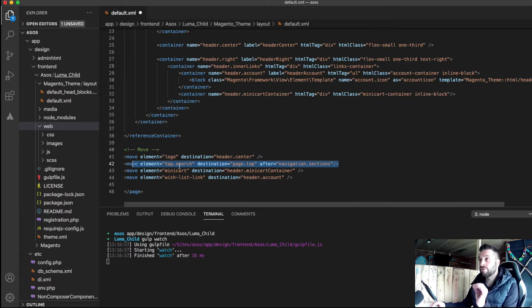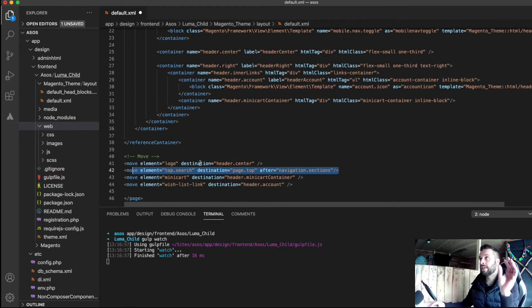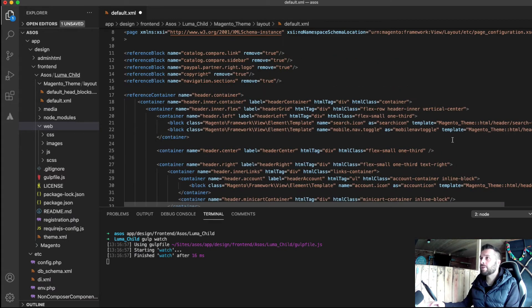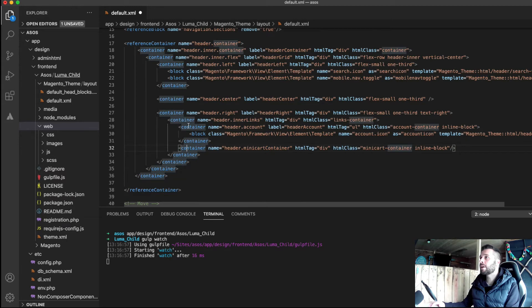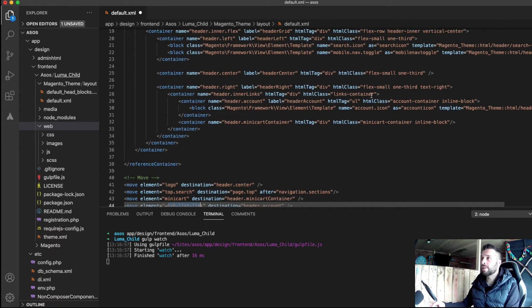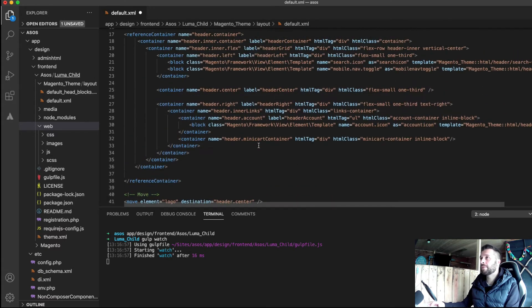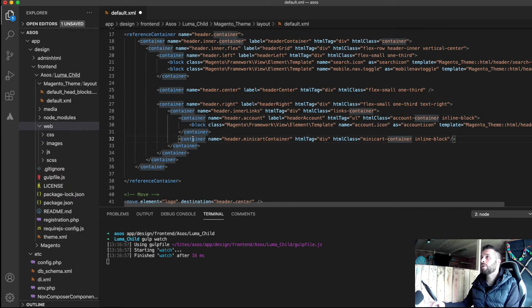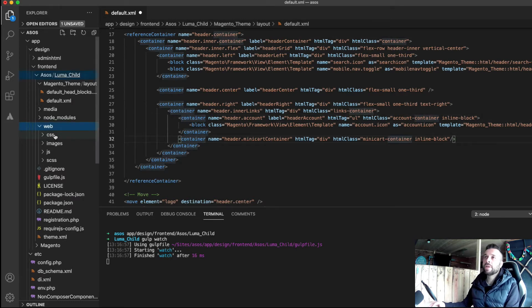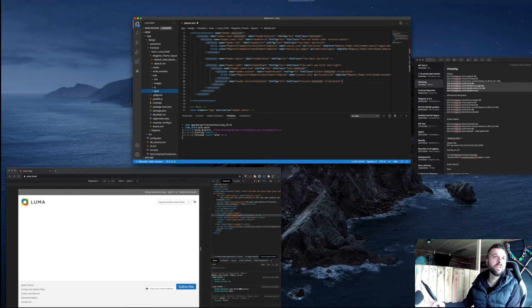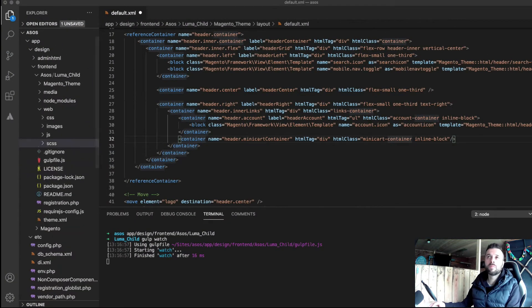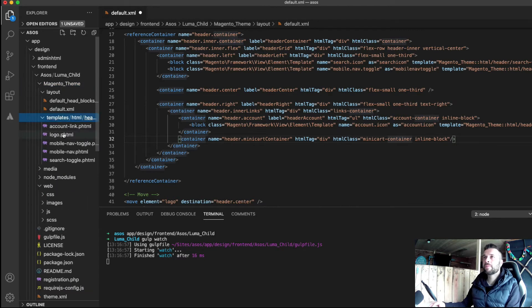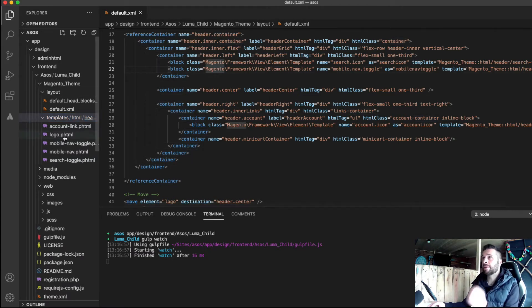That's the actual search field, not the icon. The icon's going to be over on the left hand side as I mentioned. We're moving the minicart over to the minicart container which is in the, if you can see here, minicart container which is over in the right hand part of the menu. And we'll move in the wishlist link over there as well, over to the header account block which is next to the menu here. What I will do is import the rest of the template. Now I'm just going to copy over the rest of the template.